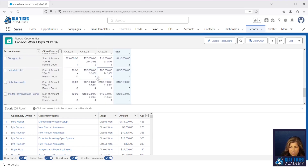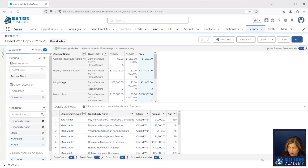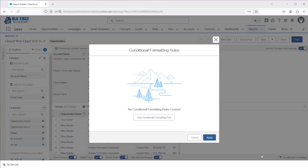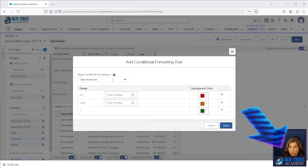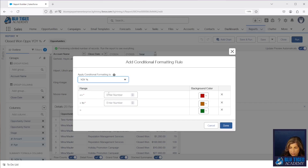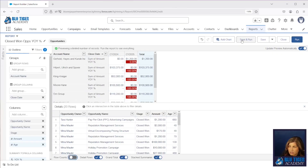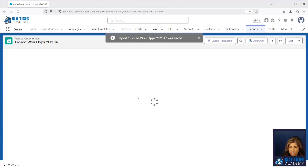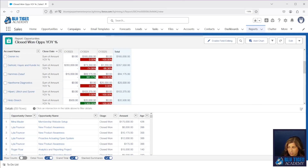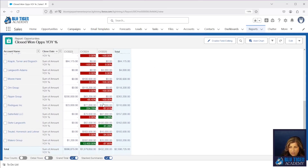Another thing you can do is add conditional formatting to these percentages. I'll click Edit and come down to Conditional Formatting. I'll add a rule for Year Over Year Percent: if they're below zero, show in red; at five percent, show yellow; above five percent, show green. You can make this whatever you want. I'll click Done, save and run, and then you'll easily see which customers are in the green and which are in the red — a really nice feature.